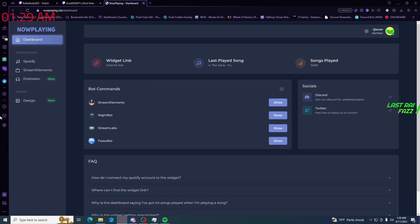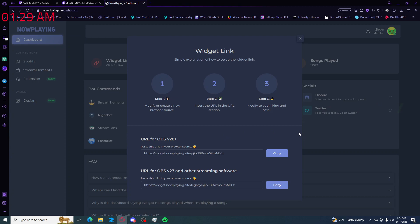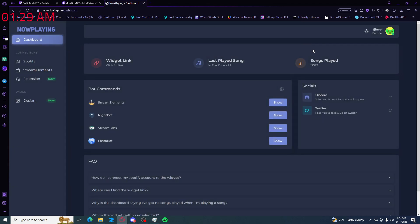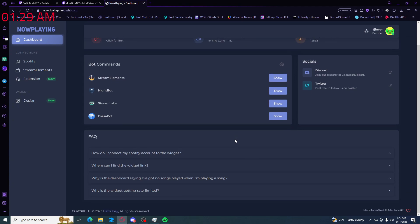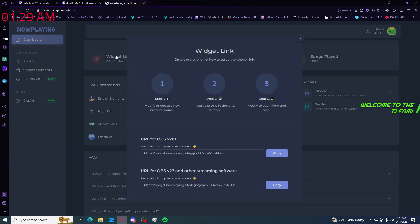After you connect Spotify you want to come in here, click on widget link. And at this point you want to copy the URL. You can also... hold on, back out one second. Basically that's how you do it. You just come in here, just making sure it wasn't misleading, and make sure you click on whichever one you're using. Obviously I'm using OBS 28, but you click here.